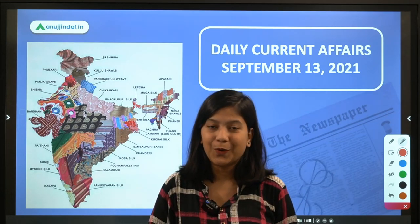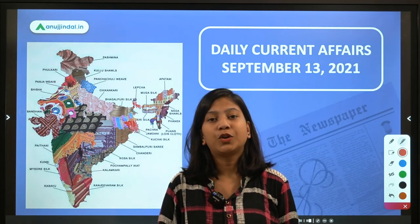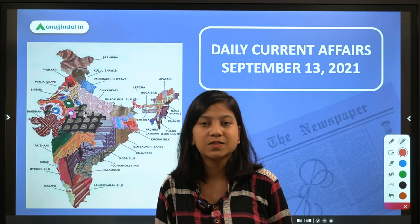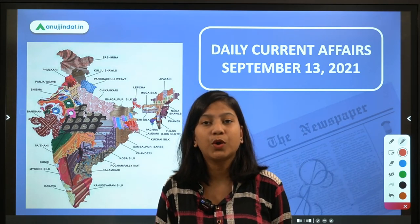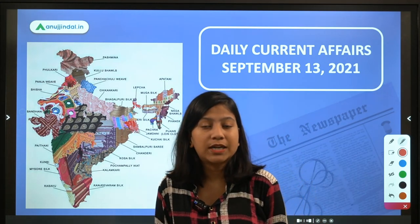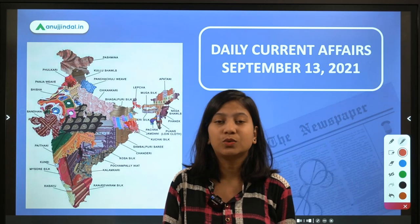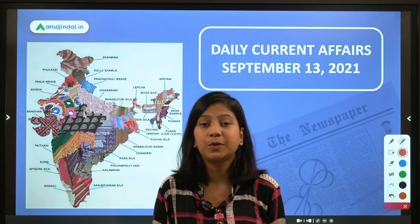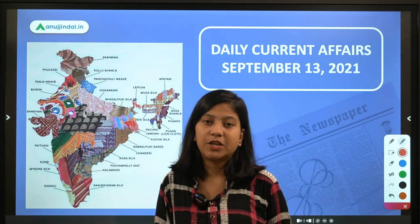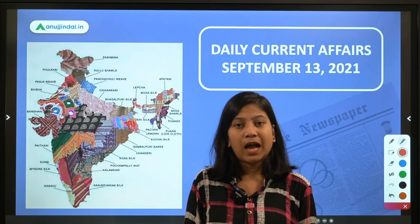Good morning everyone. I'm Neha Gupta, your mentor for current affairs. This video is for your upcoming examinations like RBI, SEBI, and NABARD. Before moving ahead, I want to inform you that I am going to take a session on August Spotlight — the remaining questions — at 10 AM today. Be on our channel so you can revise August Spotlight questions, which is the immediate preceding month from your examination date. This session is very important for those appearing for NABARD.